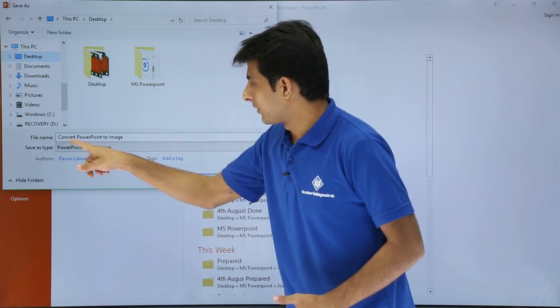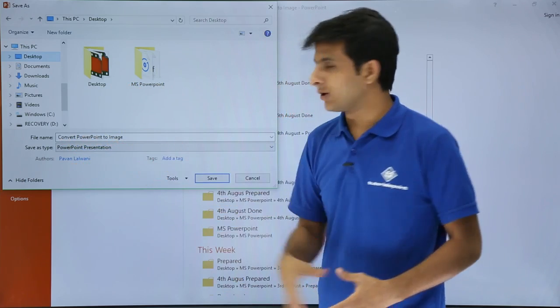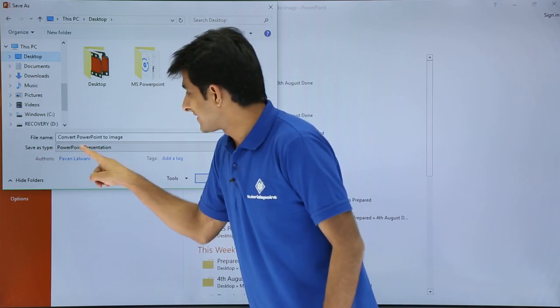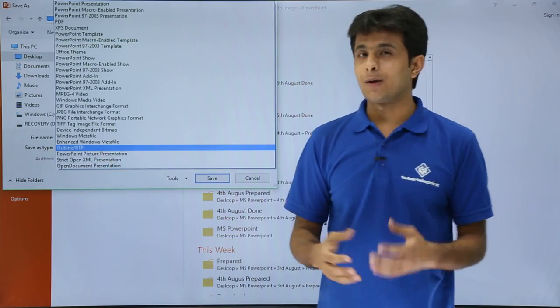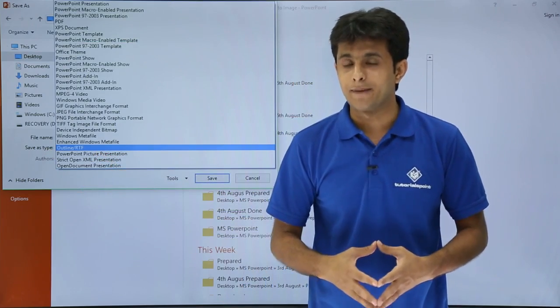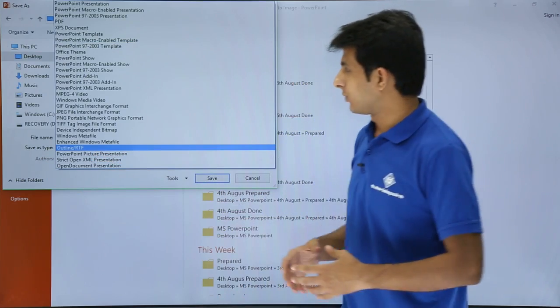Now it will convert. The file name will be Convert PowerPoint to Image, and I'll say save as type not as presentation. I want to convert into an image file. Which type of image file do you want?